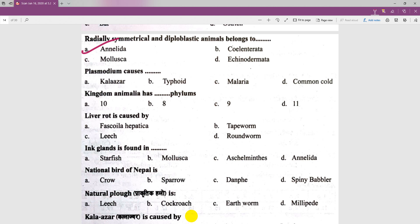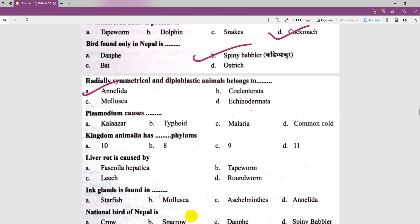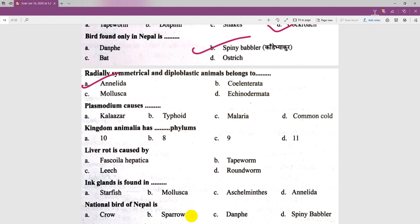Plasmodium causes malaria — what does plasmodium cause? The answer is malaria, and it is radially symmetrical in proportion.